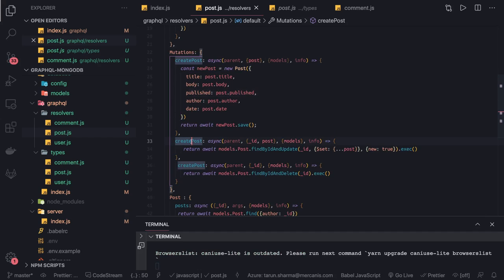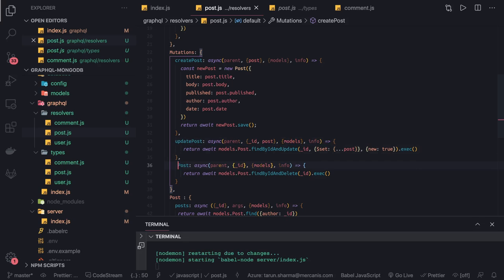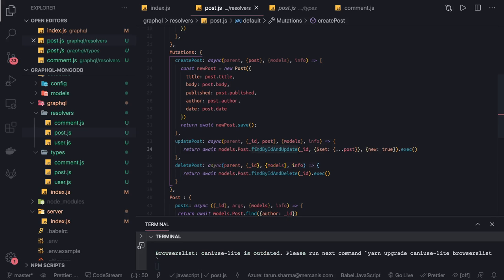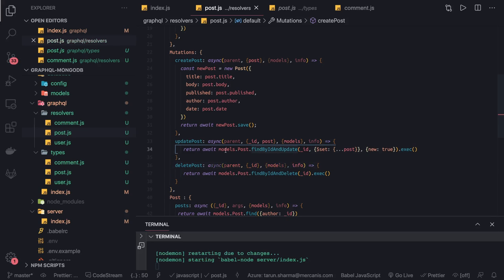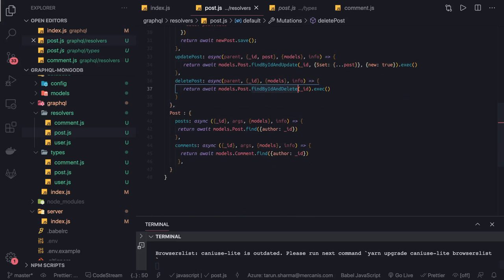This is update post — we didn't update the names, so update post — and this is delete post. If your names are not matching while running this, you will encounter a lot of errors. models.post.findByIdAndUpdate, and models.post.findByIdAndDelete — these are fine.